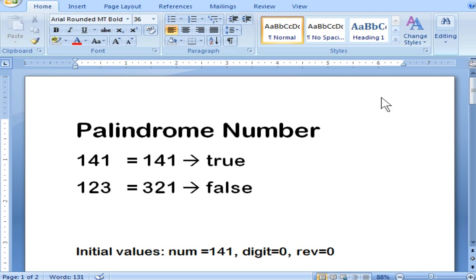Hello everyone. In this video we are going to discuss about palindrome numbers. A palindrome number is a number which is equal even after reversing it.